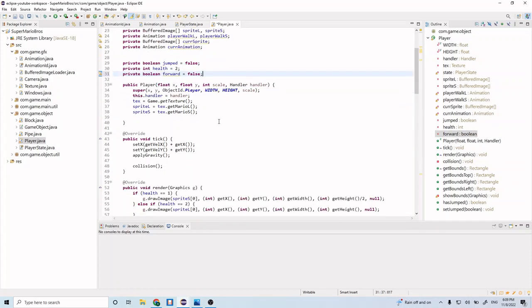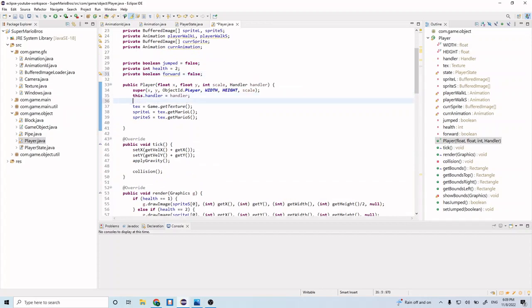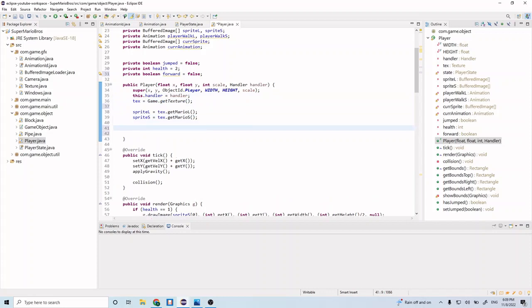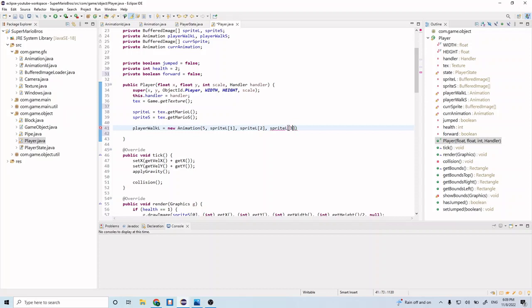Let's go ahead and go to our constructor now and make a couple adjustments. So let's do playerWalkL equals a new animation. And let's type in five — we're going to have five images in our animation. Let's go ahead and do spriteL1, spriteL2, spriteL3.